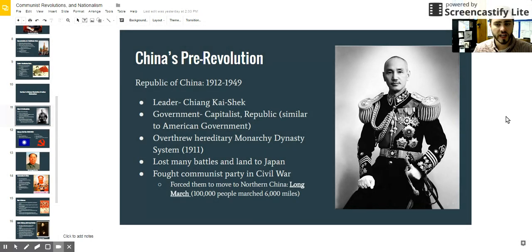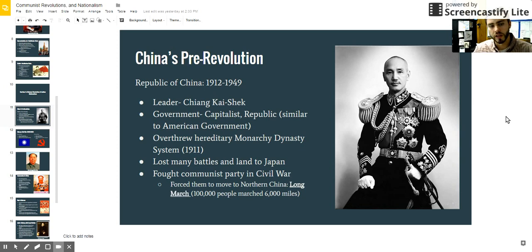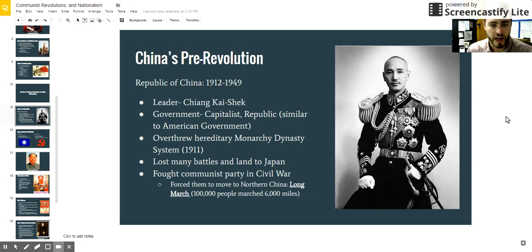For thousands of years, China had a monarchy-style dynasty that led them. It's very similar to the monarchs that we see over in Europe earlier in our class, where we saw an absolute ruler that claimed authority from a higher power, such as a god. This is very similar to the divine right theory that we saw in Europe.